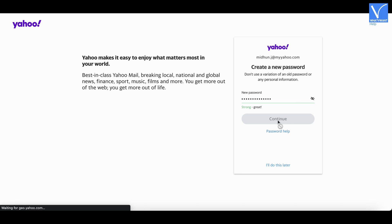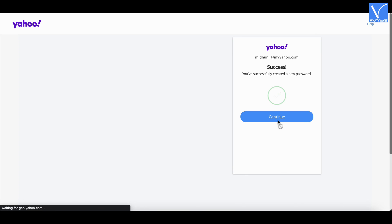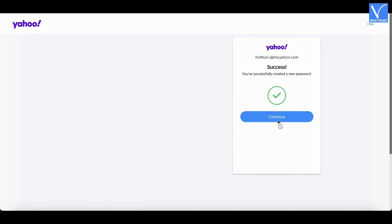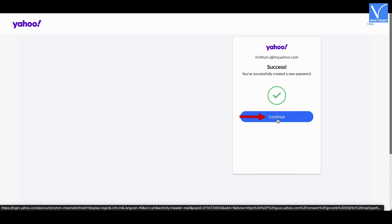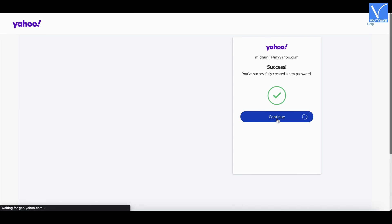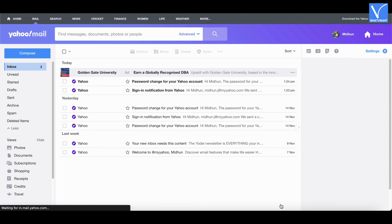After creating the password successfully, you will find the interface as shown. Click on Continue, and then it will take you to the inbox of your Yahoo mail.